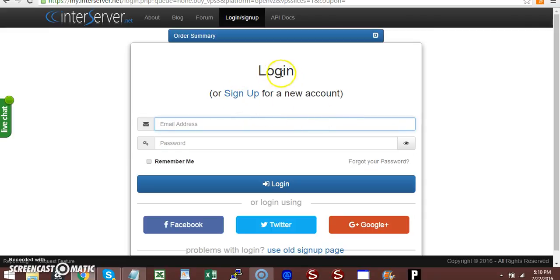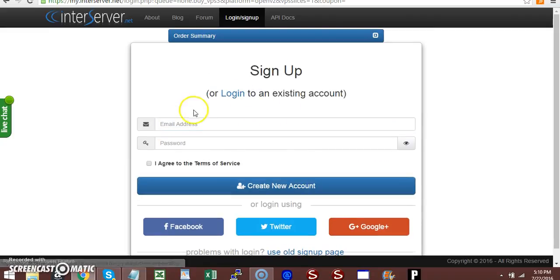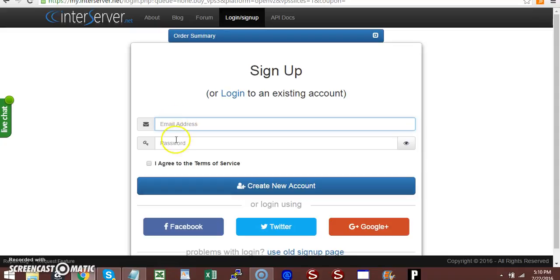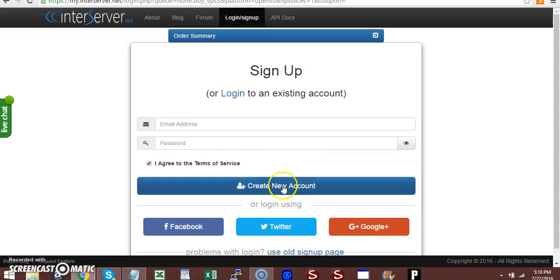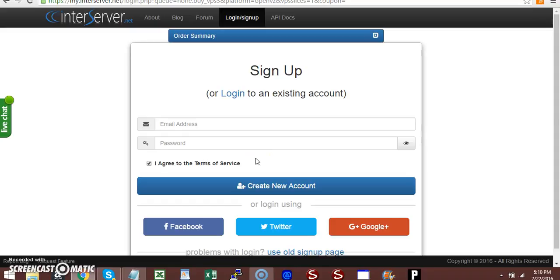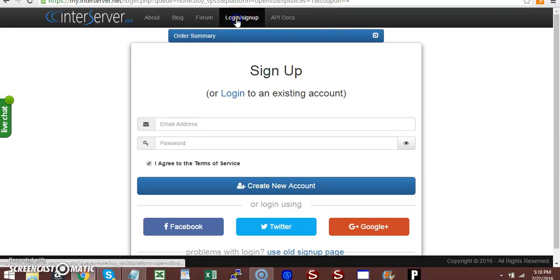Since you don't have an account, click Sign Up. Enter your email address, password, agree to terms, and create your new account. Go to your email, activate your account, and then log in. I'm going to log in to my account to demonstrate.